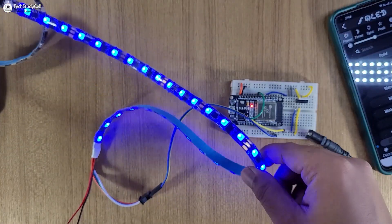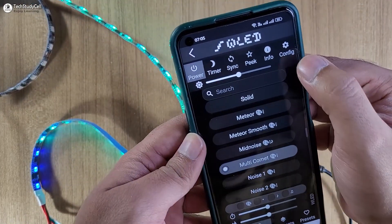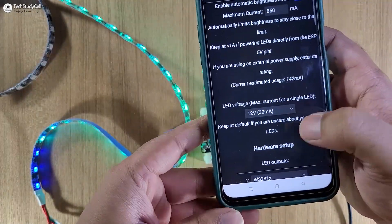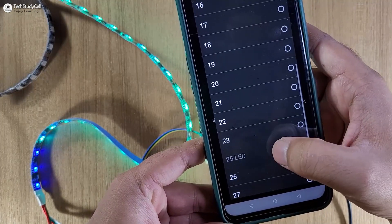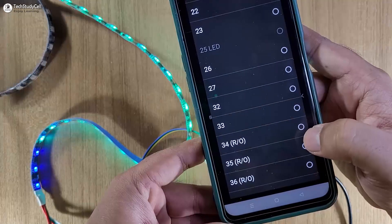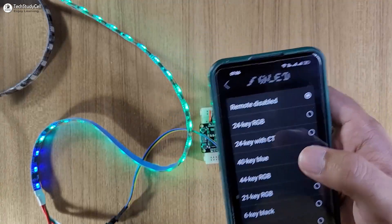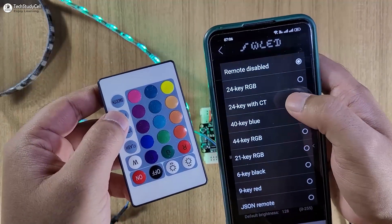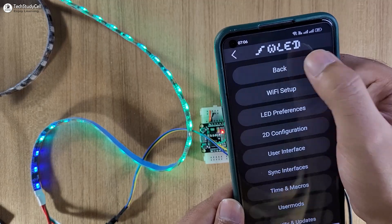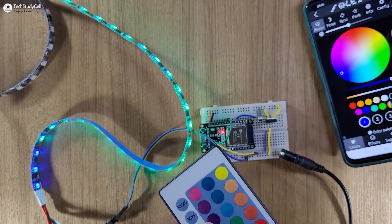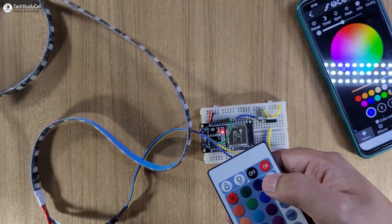Now let me quickly connect the IR receiver with this circuit. I will go to config, LED preference. From the drop-down, I will select the GPIO details — here I have connected the sensor output pin with GPIO 35. Then I will enable the remote. I am using a remote which has 24 keys, so I will select this option. You have to select the remote type as per the IR remote you are using. Now from this IR remote, I can turn on or off the LED. Let me turn it off — you can see it turns off.